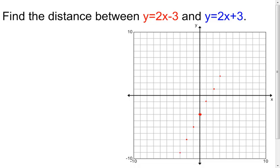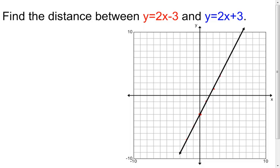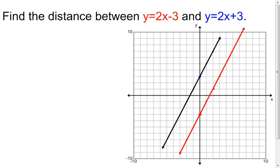I'm going to change the color to keep things easy to see, then do the same thing with the blue line. The y-intercept is 3 and the slope is still two, so I go up two, right one, or down two, left one, and continue this pattern. I'll put my line in, drag it down, change it to blue. Now I have to find the distance between those two parallel lines.